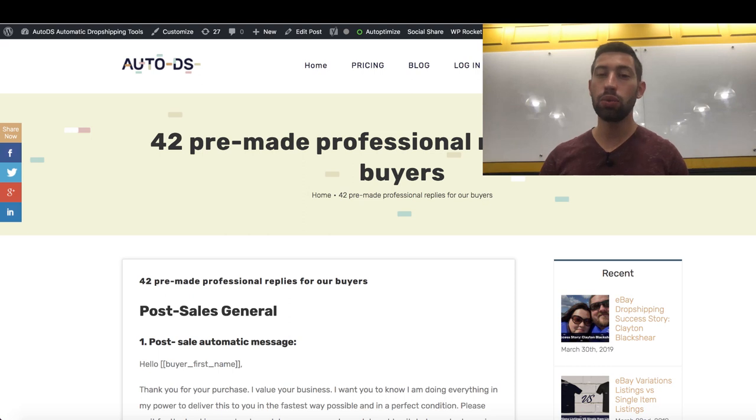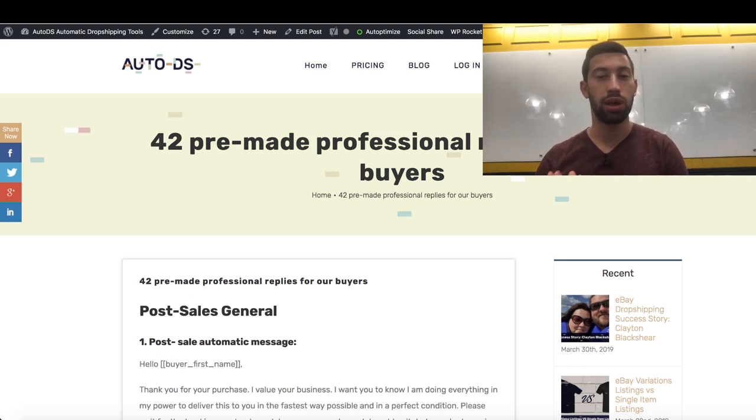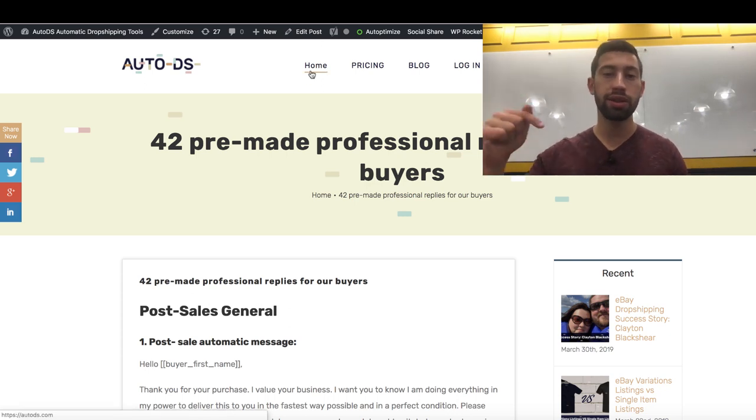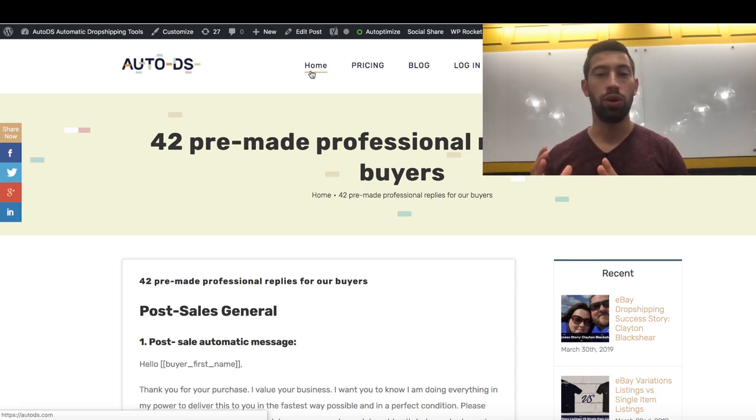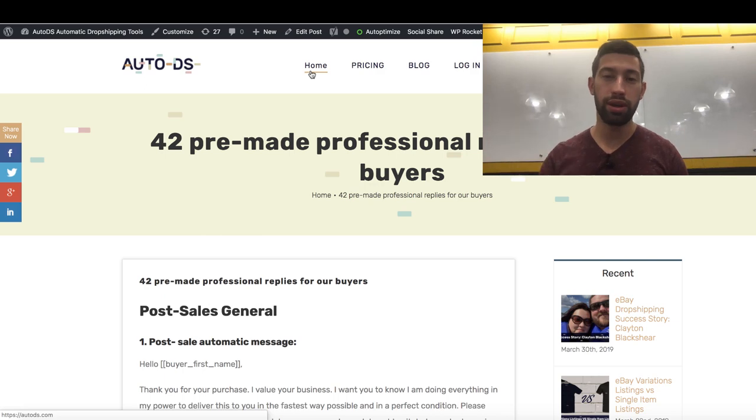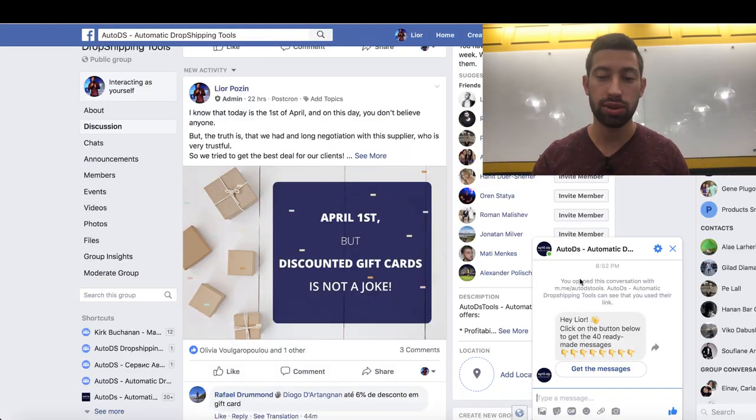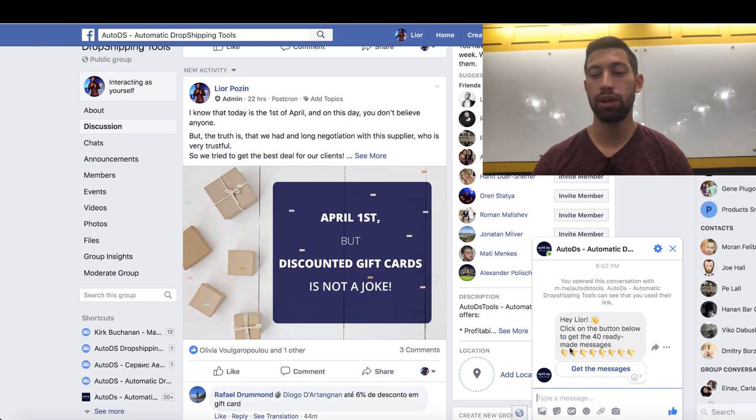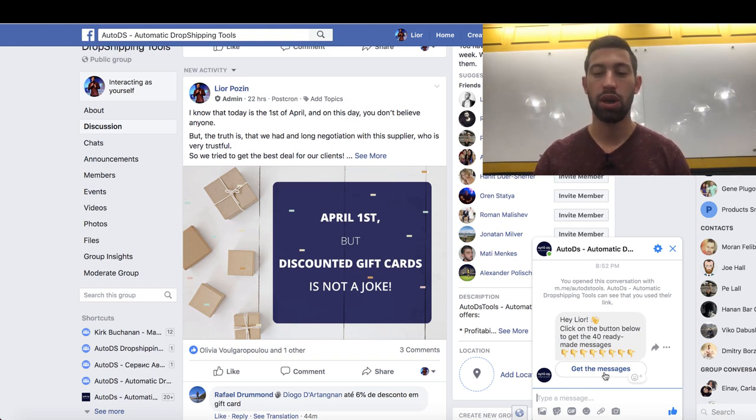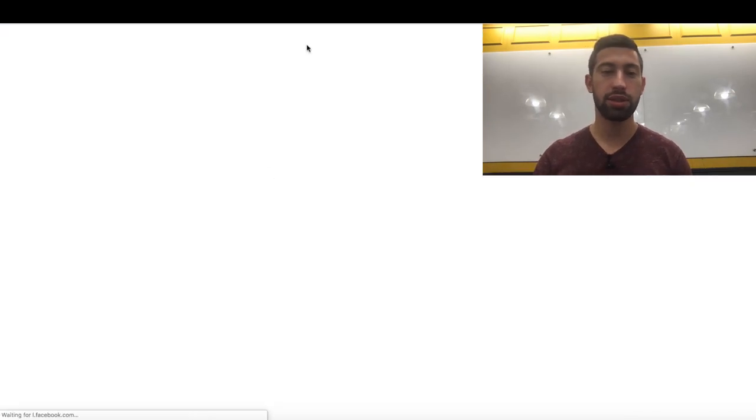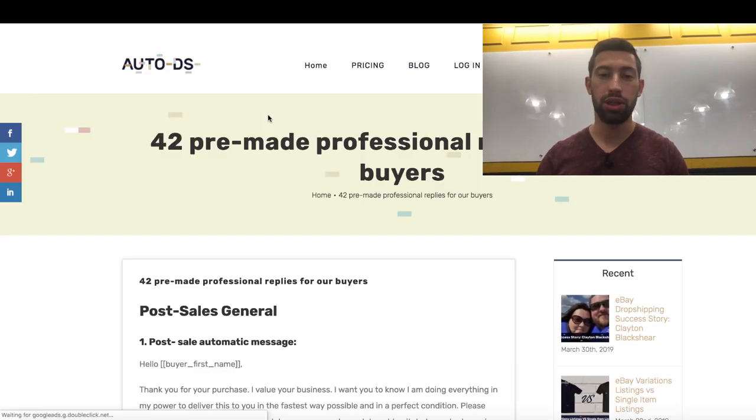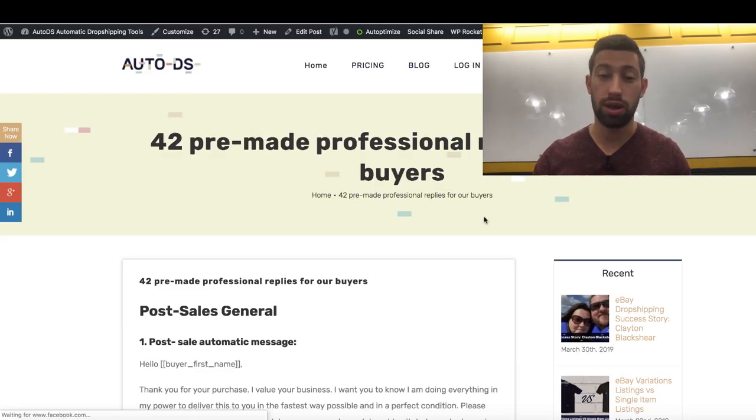Let's see what you will get in this gift and how to get it from us. All you need to do is click the link under this video to a Facebook chat. When you click the link you will get a message which looks something like this. Hey, your name and here are your messages. When you click get the messages, you will be forwarded to a page which looks like this.